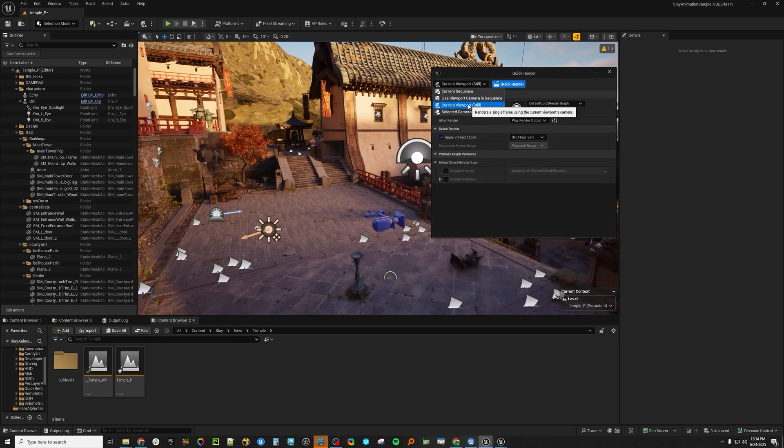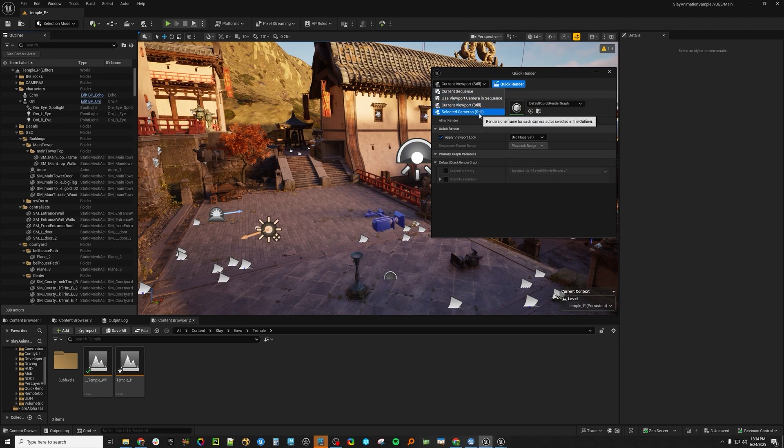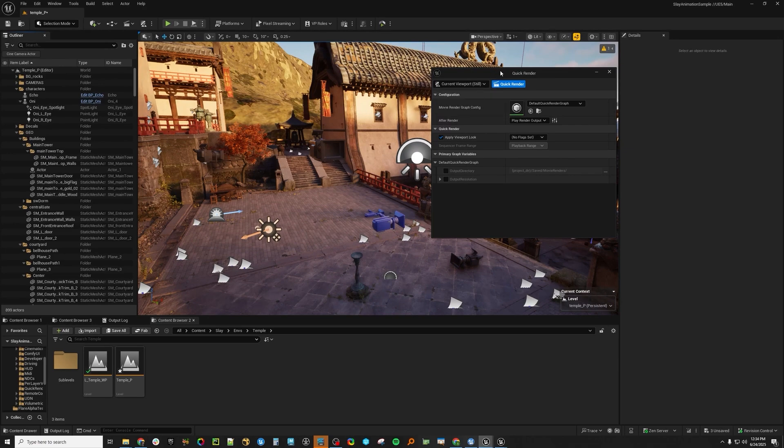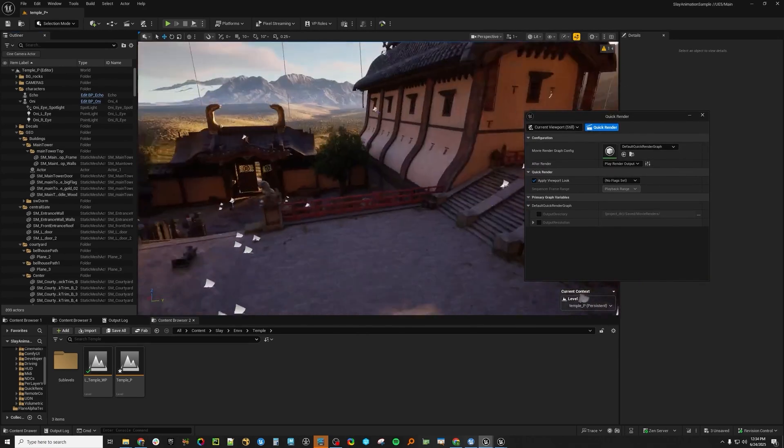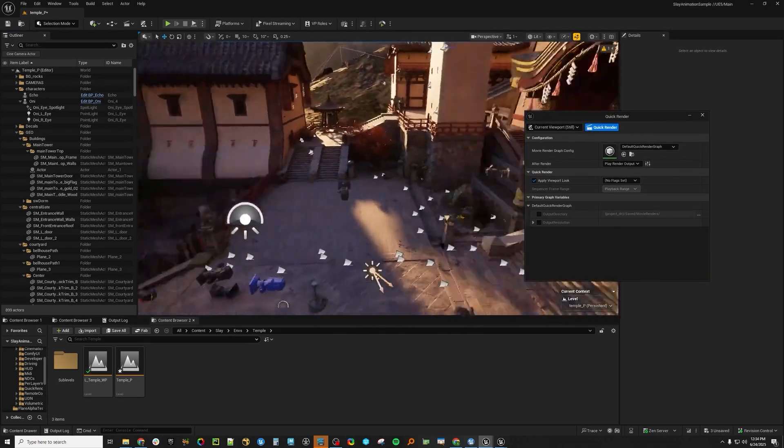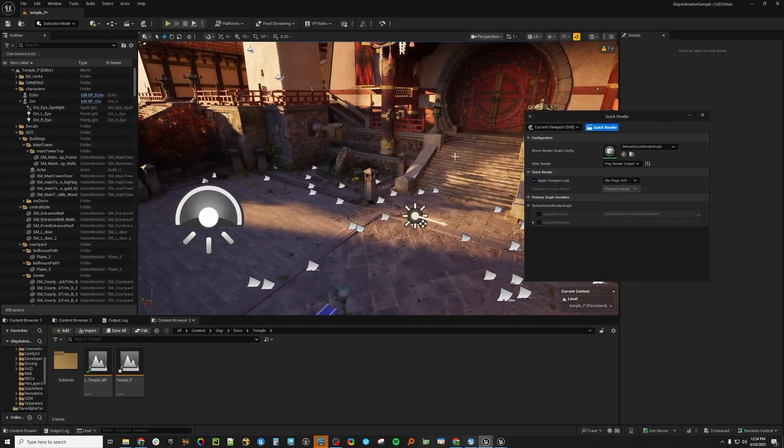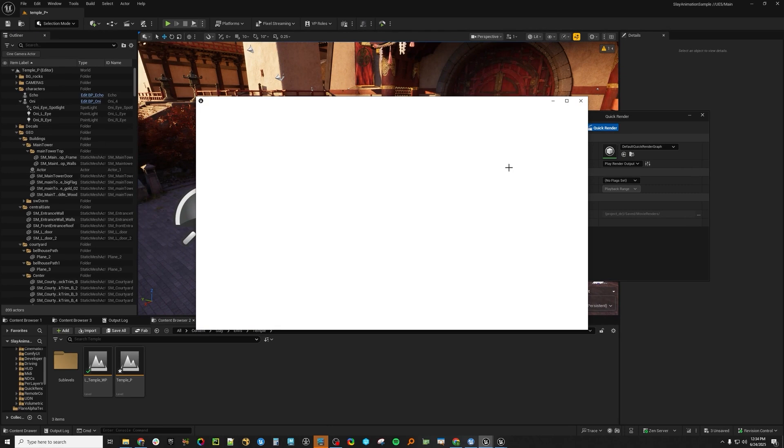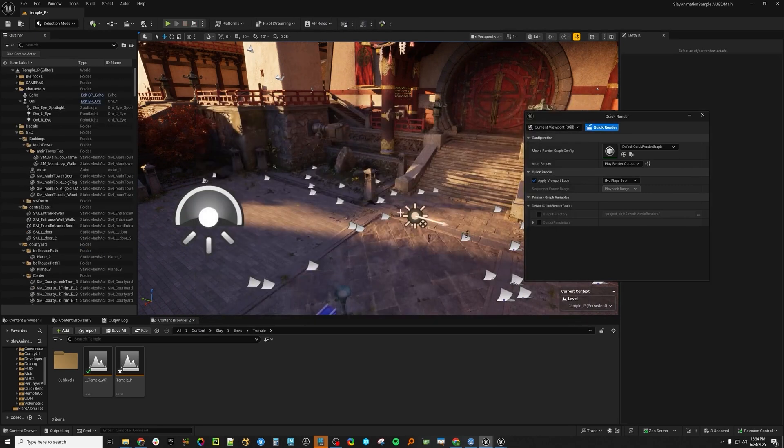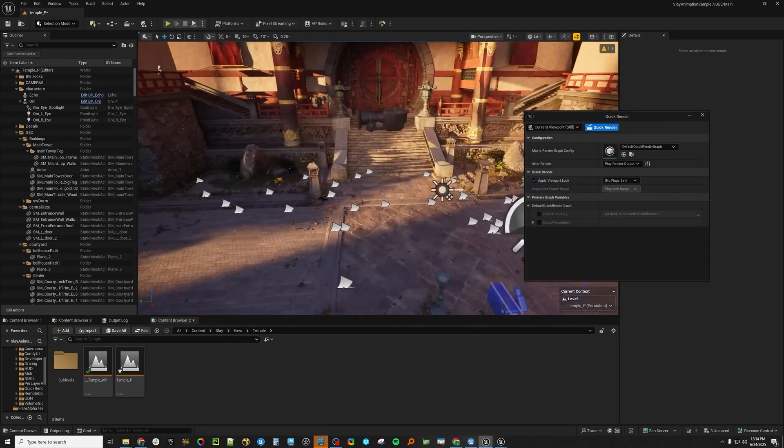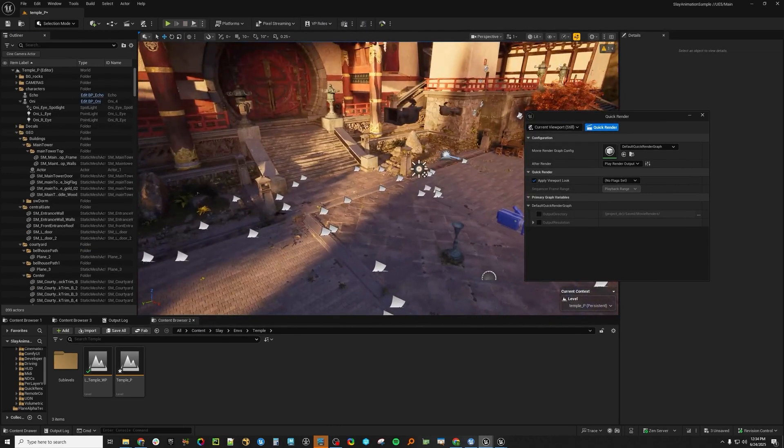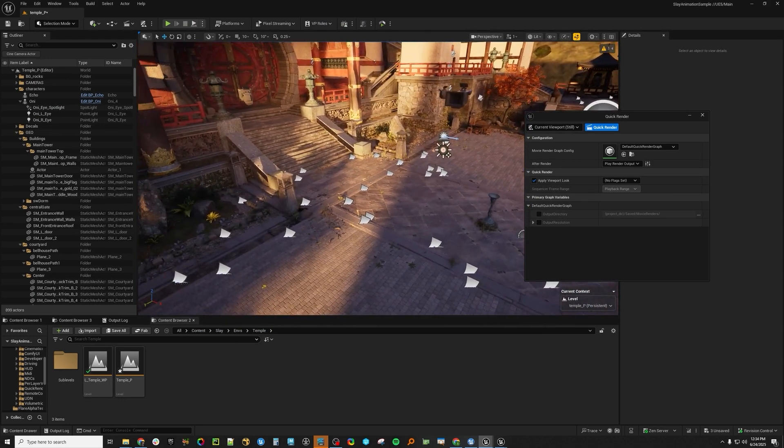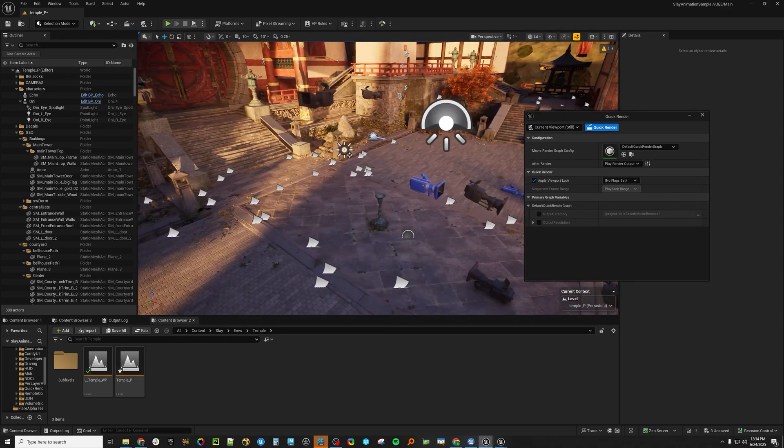As I said, there's a few different modes. There's the Current Viewport, Select a Camera, Current Sequence, Use Viewport Camera in Sequence. So Current Viewport is exactly as it says. If I'm navigating just my perspective camera and I want to hit Render, it will render from whatever camera view you set this to, which is super handy.